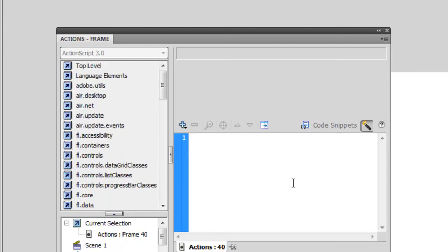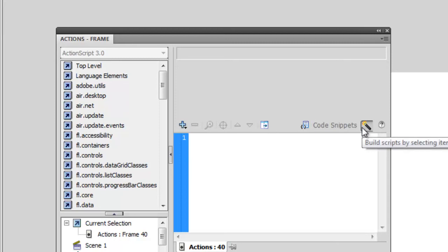The first thing you might notice is if you click on this area and you try to type, you'll notice that you can't. Or maybe you can. It depends on the settings you have currently in Flash. If you can't type anything out, it's because you have the Built-in Script Assist button checked. Basically, this Script Assist button allows you to take it one step at a time.